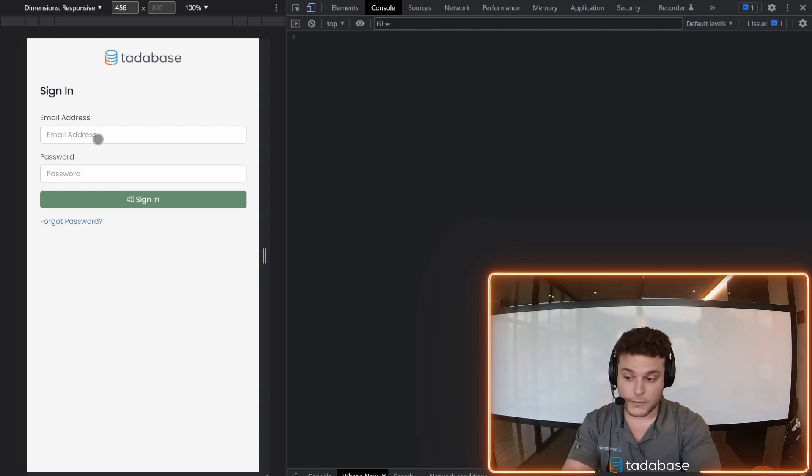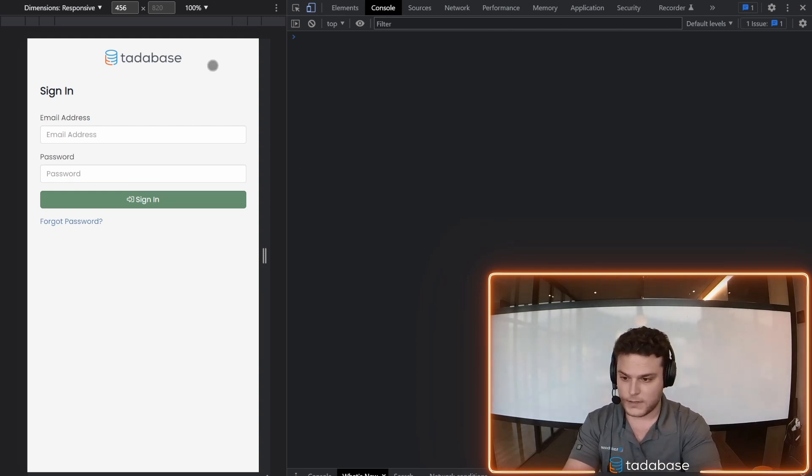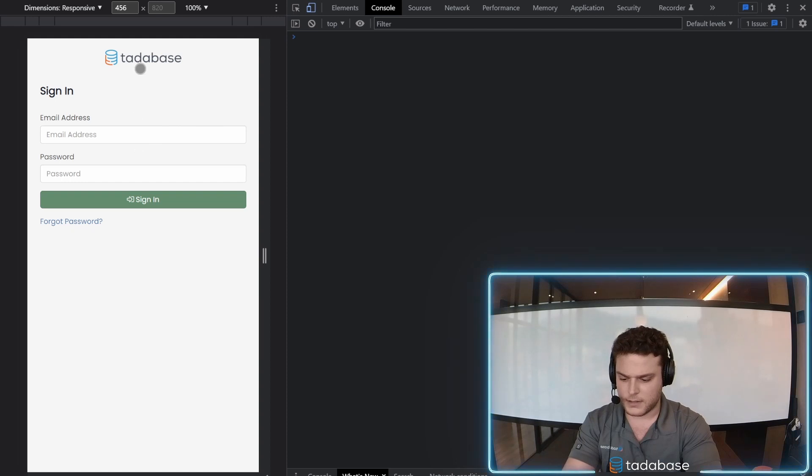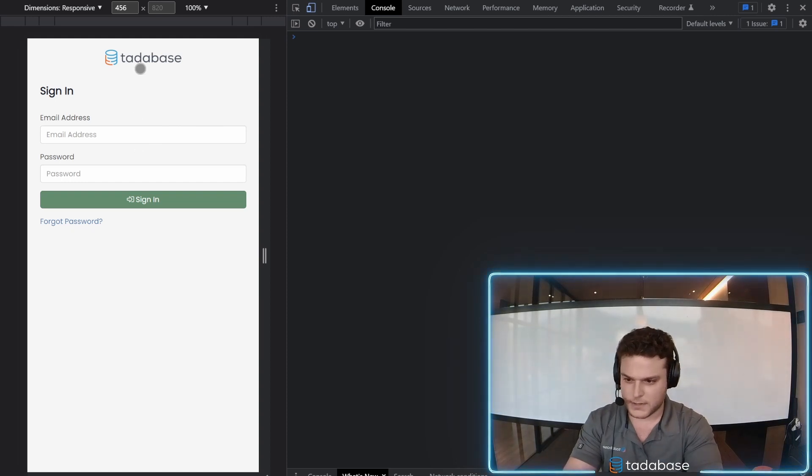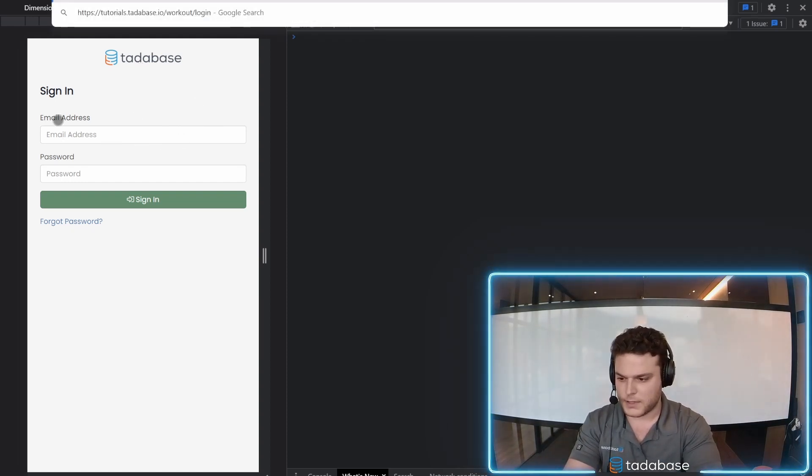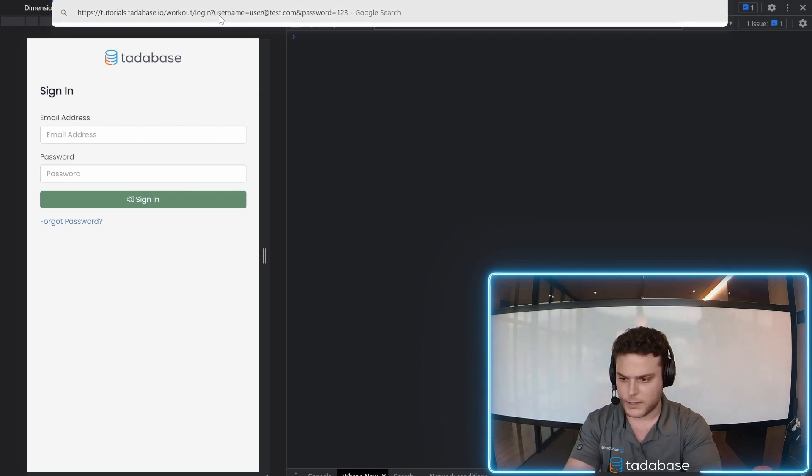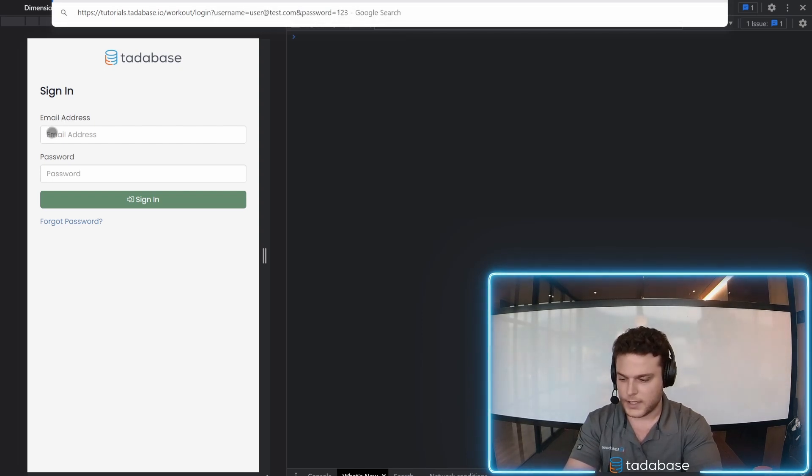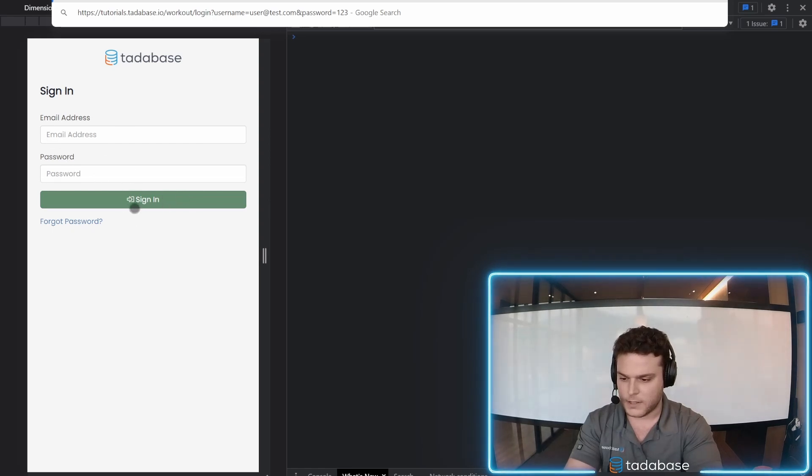In this video, we'll be working with the login component, URL parameters, and a little bit of JavaScript. When someone lands on the login page, we want to pass in URL parameters like username and password, populate these two fields, the email and password, and automatically sign them in.